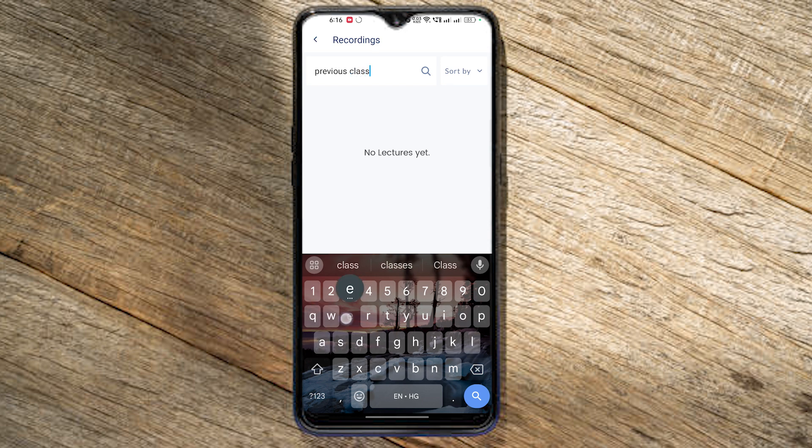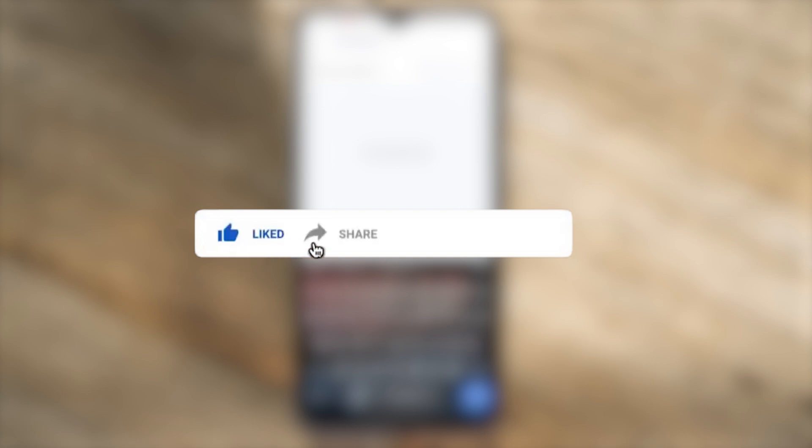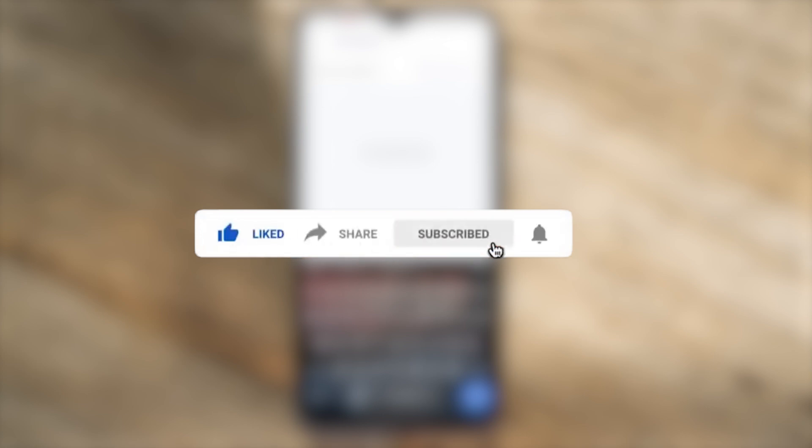This video will help you understand the app. If you have any doubts or questions, please comment. Also like, share and subscribe. Thank you.